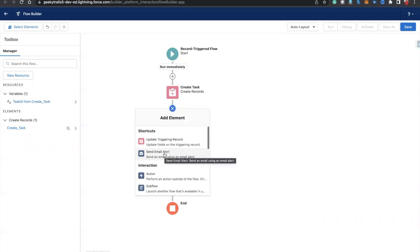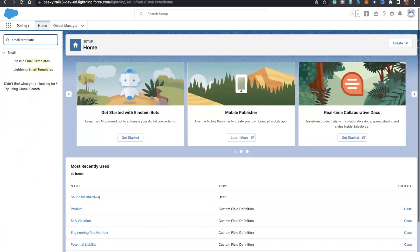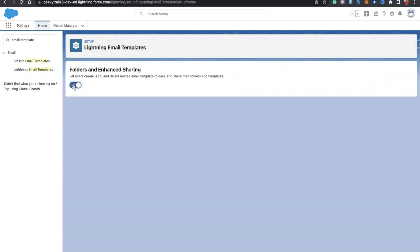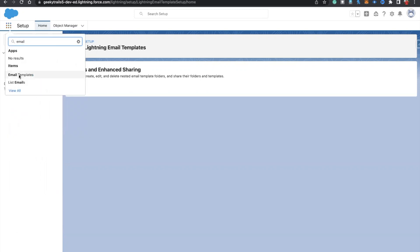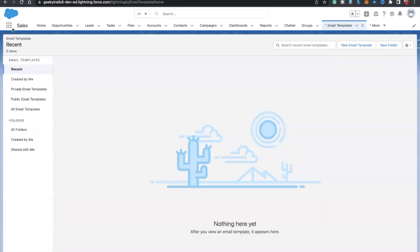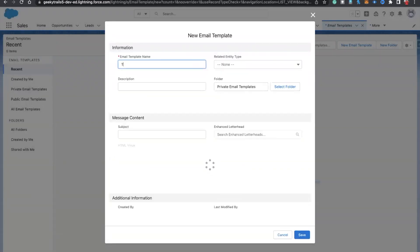Now we need to send an email. You can use a send email alert, but for that you need to create a template, create an email alert, and then use the send email alert action. So first I need to go to email templates. I'm going to create a Lightning email template. First, we need to enable 'Folder and Enhanced Sharing Settings' so that you can create email templates. You'll find this in the App Launcher, not in Setup. Let's create a new email template.